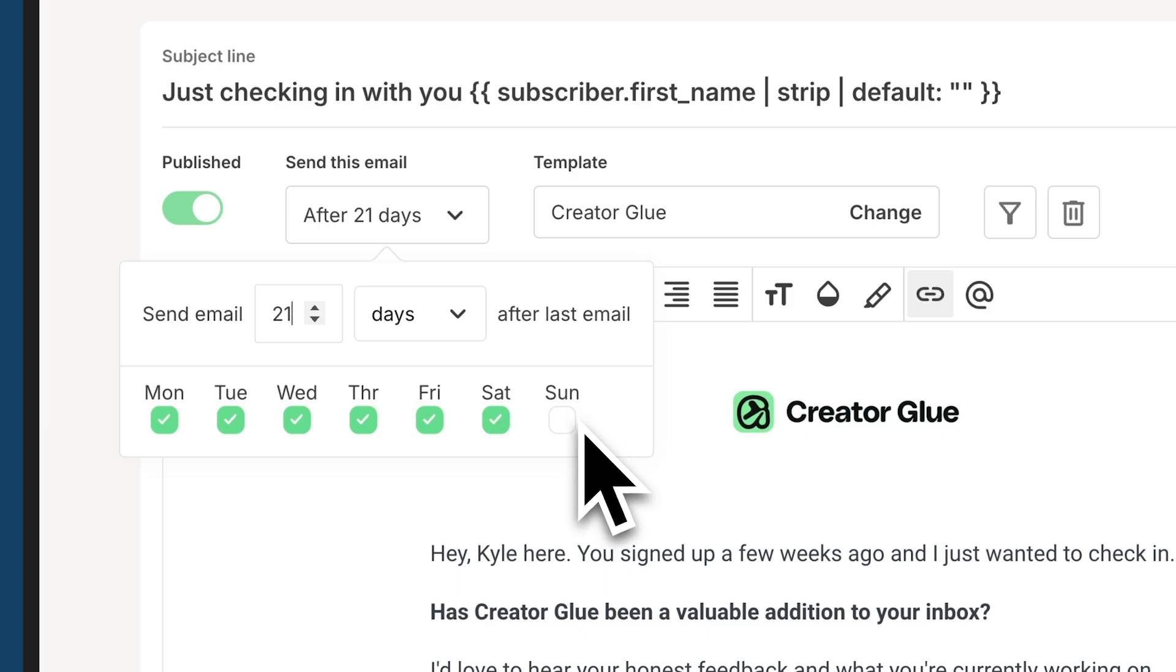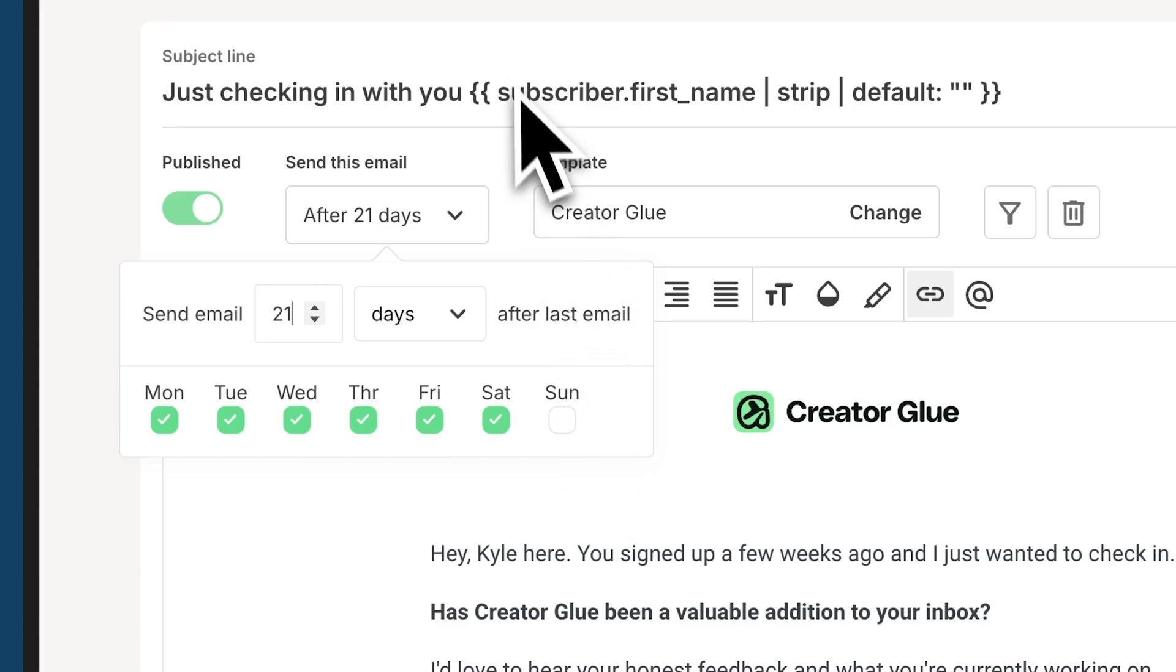For me personally, Sunday is when my emails go out. So I don't want this to go out at the same time my regular weekly emails go out. I want it to go out some other time during the week.